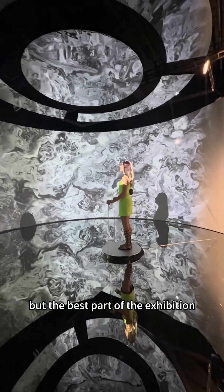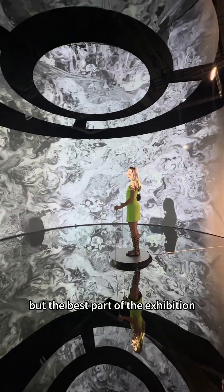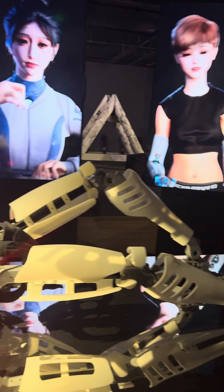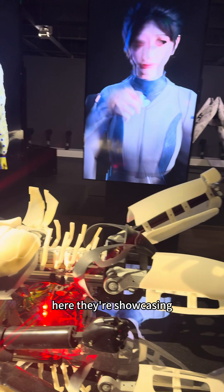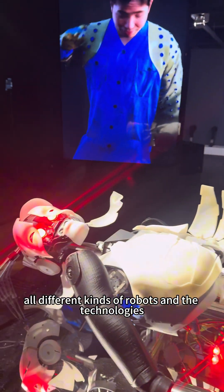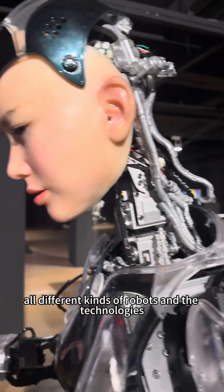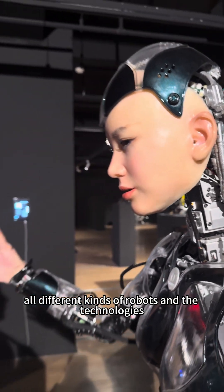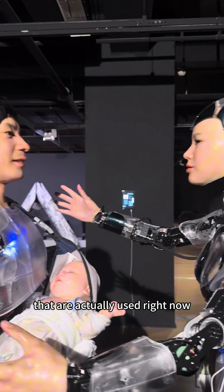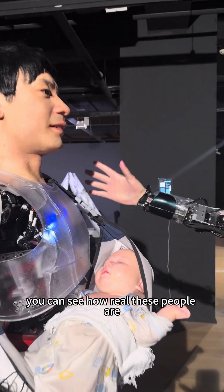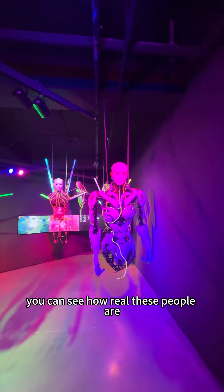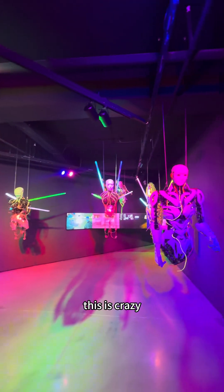But the best part of the exhibition is on the second floor. Here they're showcasing all different kinds of robots and the technologies that are actually used right now. You can see how real these people are. This is crazy.